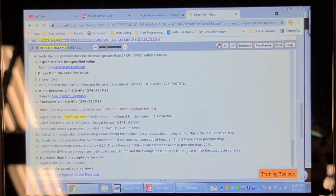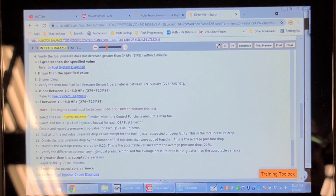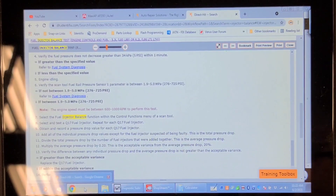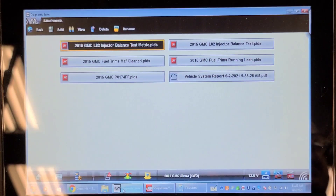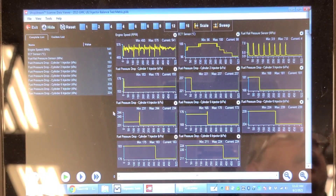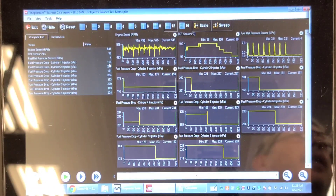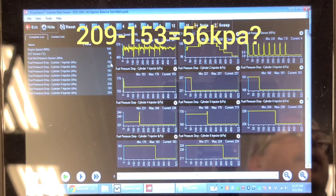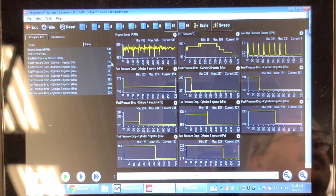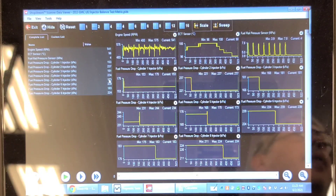The spec says the difference between any individual pressure drop and the average pressure drop should not be greater than the acceptable variance. Going back to my readings, from 153 to an average of 209 is definitely more than 41 kilopascals, so this injector theoretically fails — it's outside the acceptable range. The other injectors appear to be okay.